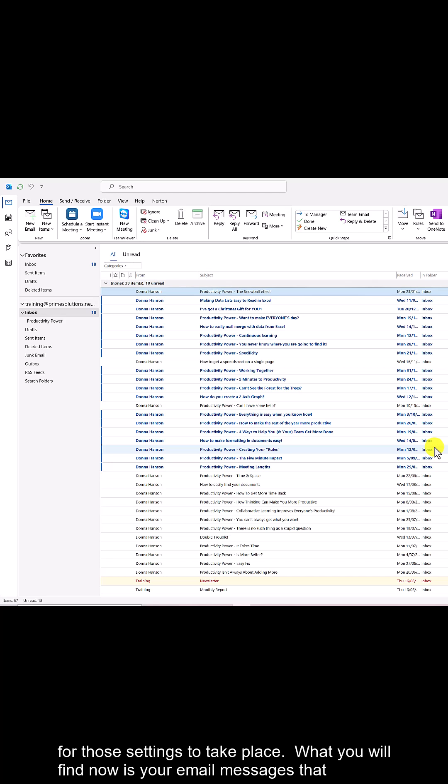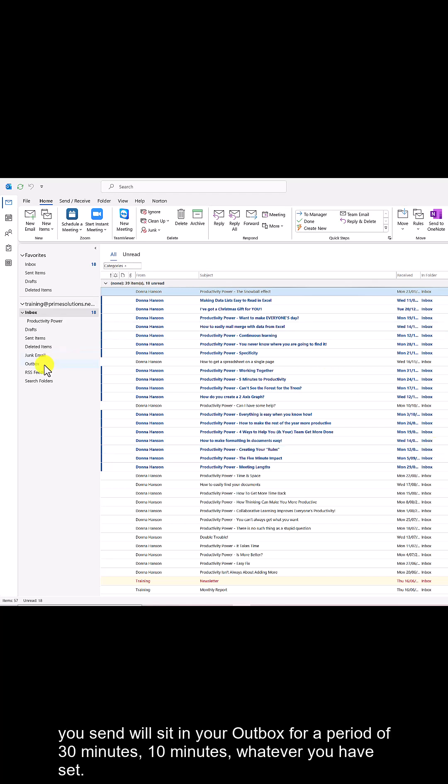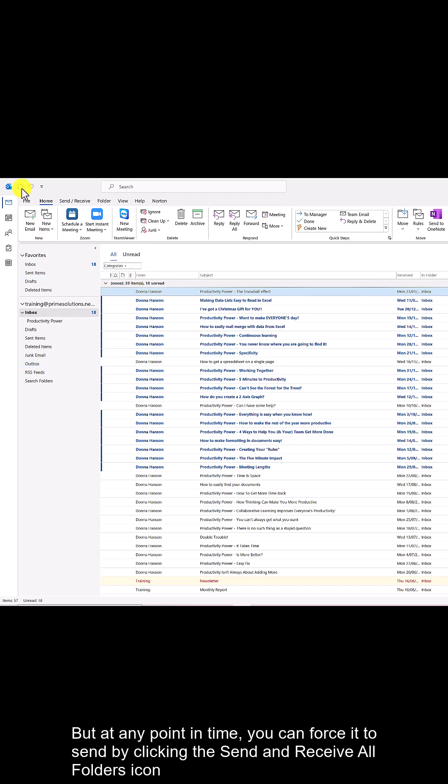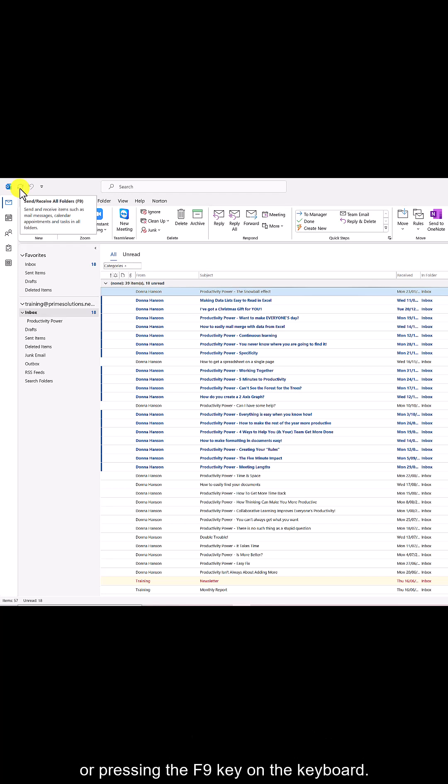What you'll find now is your email messages will sit in your Outbox for the period you set — 30 minutes, 10 minutes, whatever you chose. But at any point you can force it to send by clicking the Send/Receive or Folders icon, or by pressing the F9 key on the keyboard.